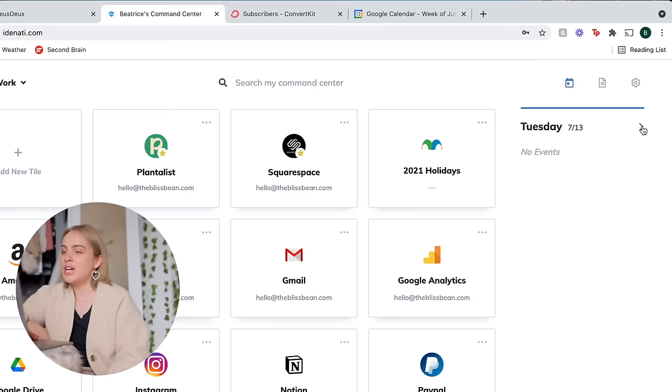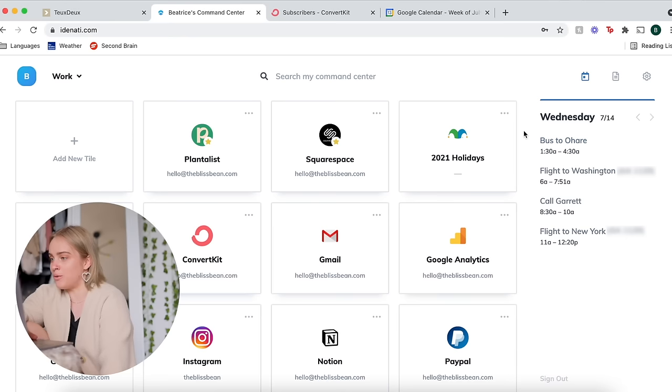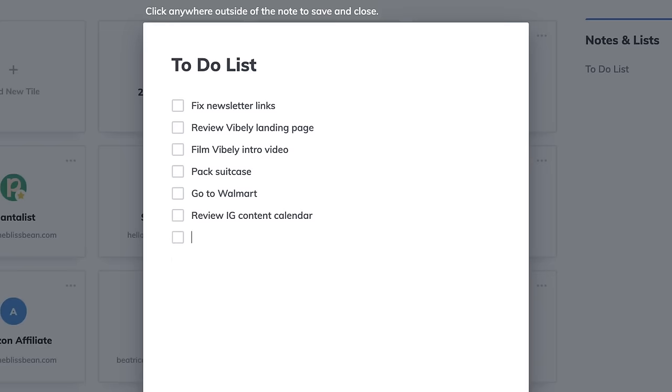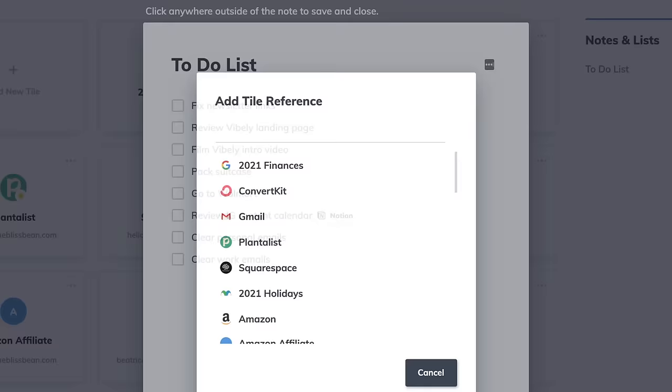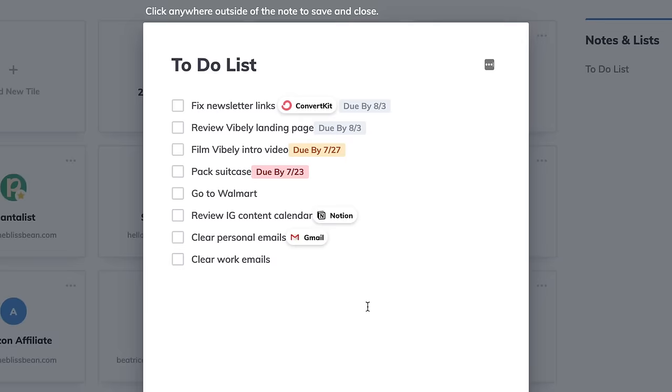You can even integrate your Google Calendar into the sidebar here. So there's not really anything on the calendar for today, but tomorrow is more interesting. Tomorrow I'm leaving for New York and so you can see the meetings and the events and appointments that you have coming up. You can also make notes and lists, so for example you might make your to-do list for the day right in Identity.